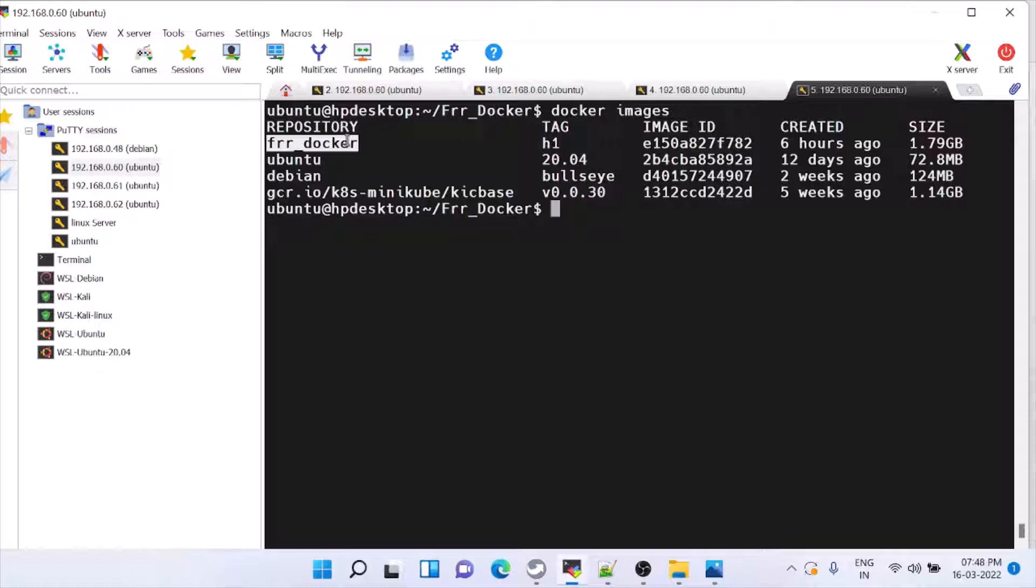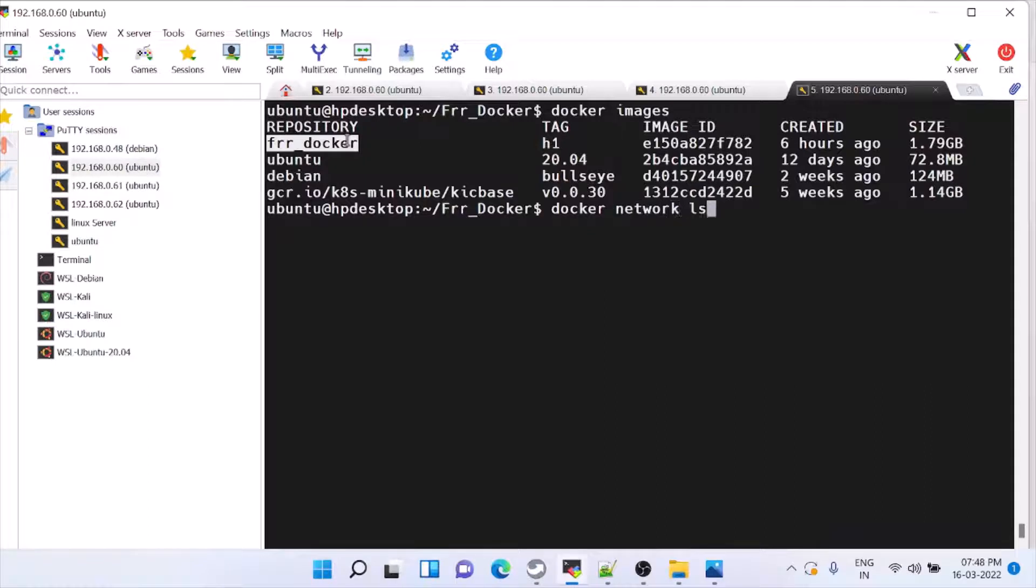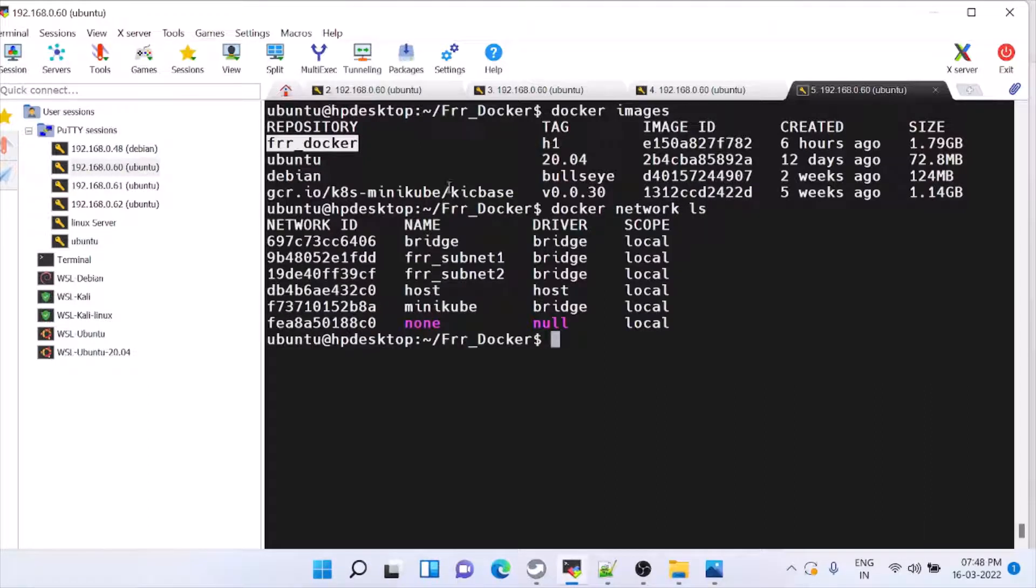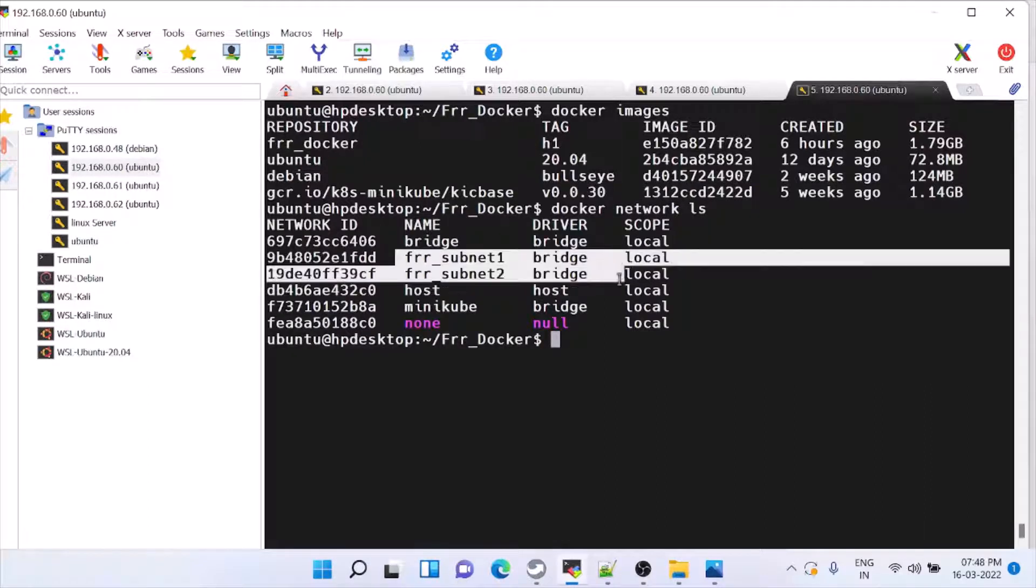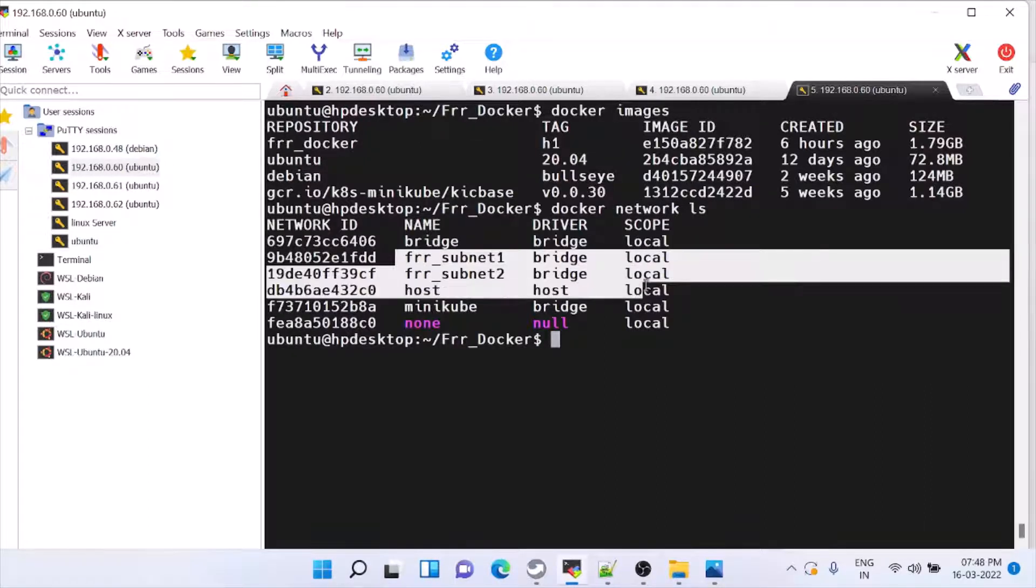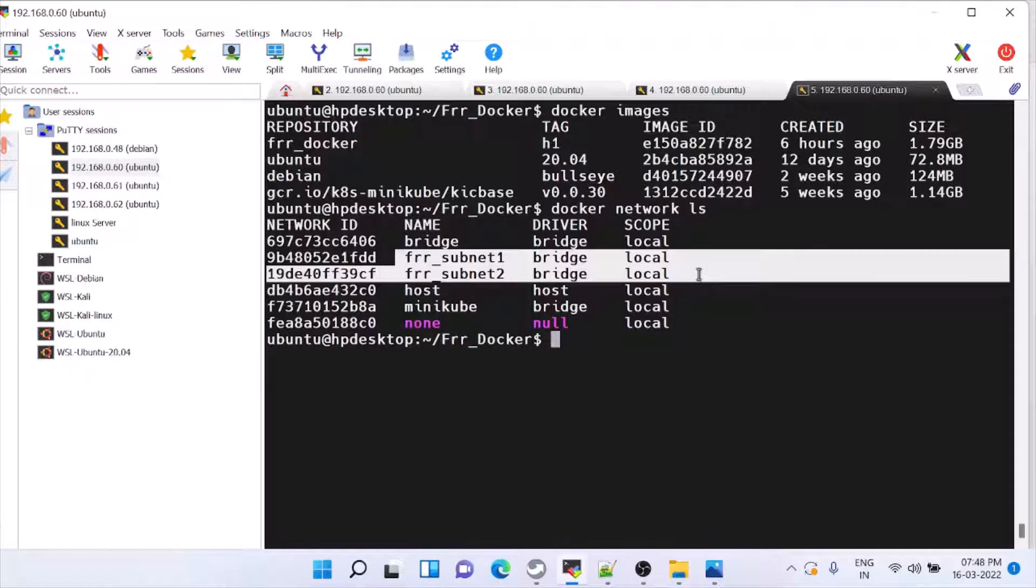Second step is to make the Docker connection. Docker network ls. So these bridges you have to create. How to create it, a separate second video is there. After doing that,